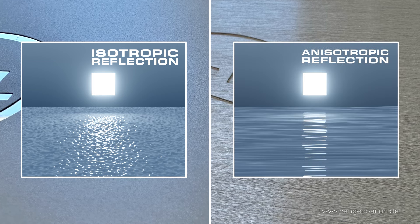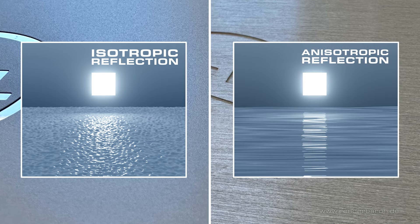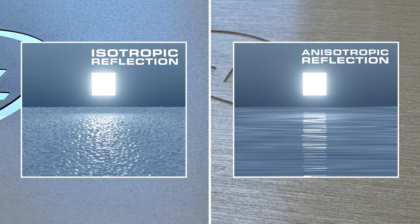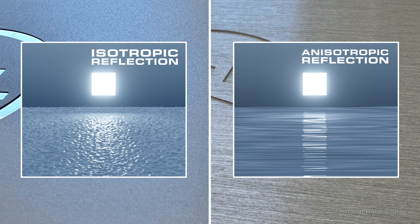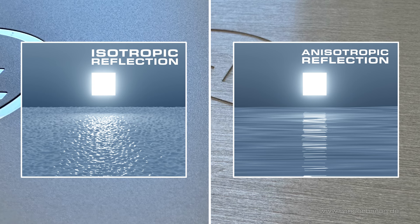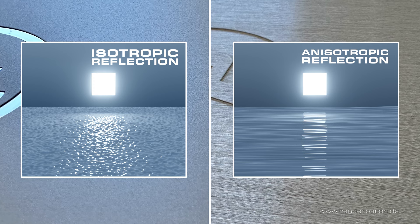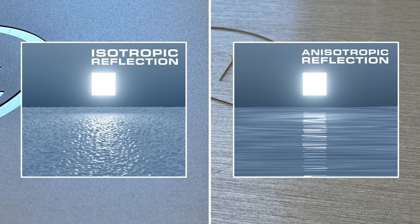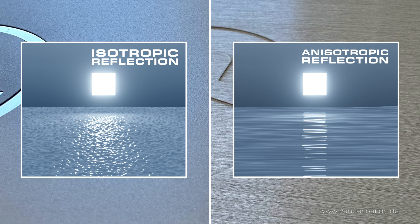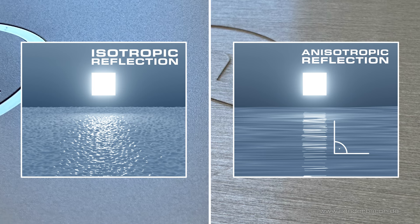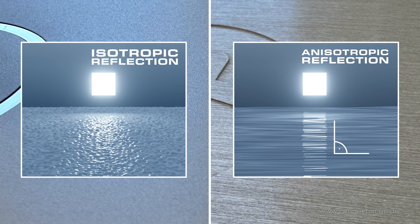However, if the micro facets have an elongated shape and a common orientation, the reflection roughness is anisotropic, meaning stretched. If that's the case, the direction of the reflection is orthogonal to the micro facets orientation.